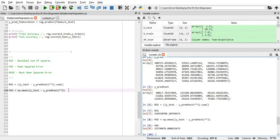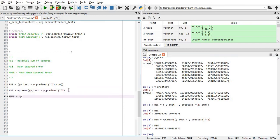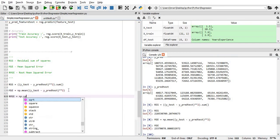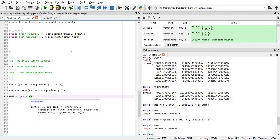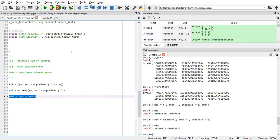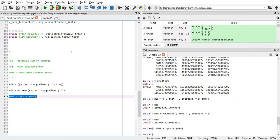Now the actual value, the root mean squared error, RMSE is equals to np.sqrt of MSE. What is my root mean squared error?